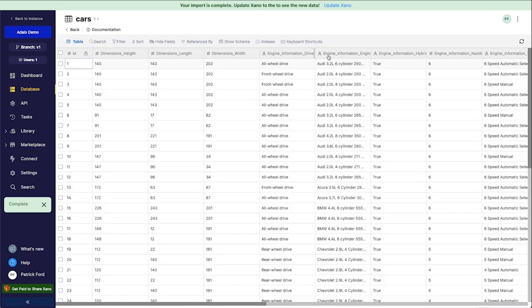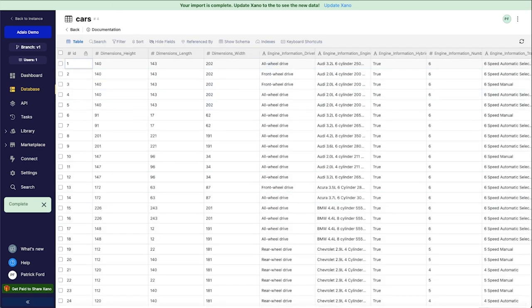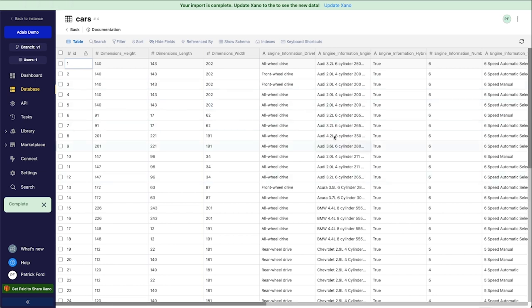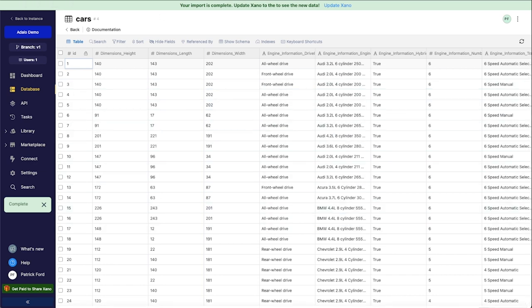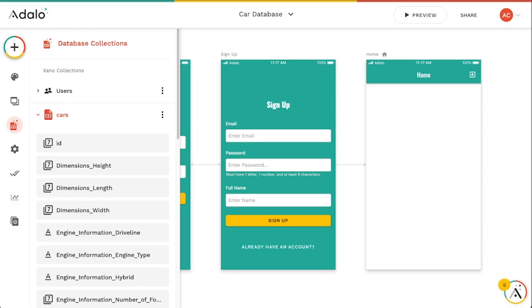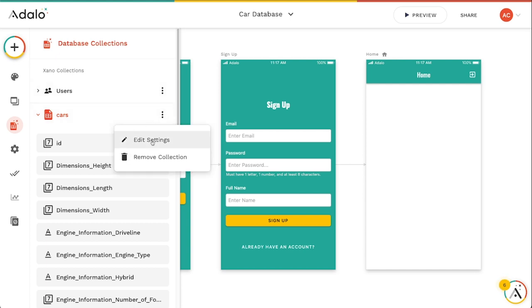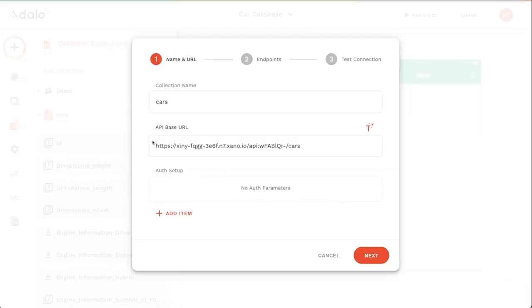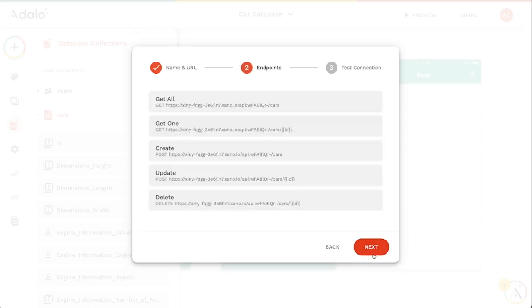Right here in their interface. So once I edit the properties here that I want to change, the fields, what I can do is go over here to this more button and click on edit settings. And I can even change the collection name if I want to. But I've already got the base URL plugged in for me, and I'm just going to hit next here.